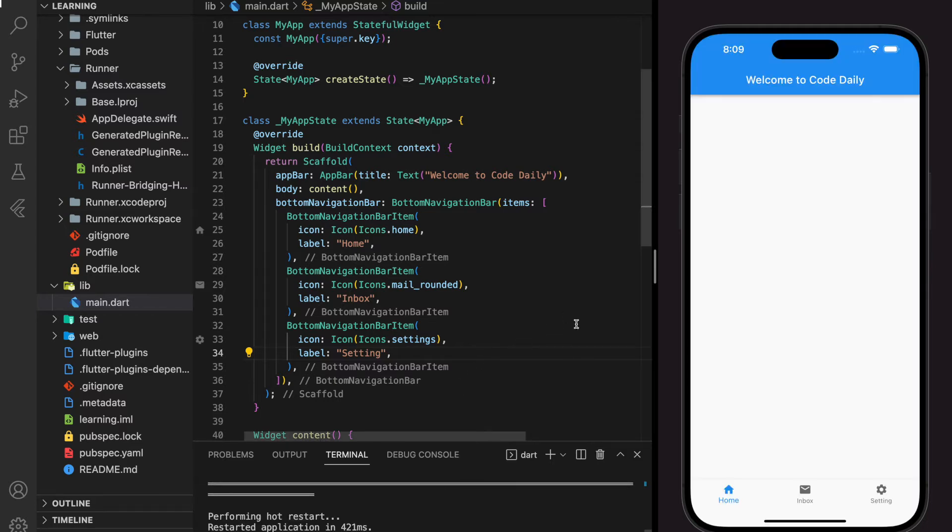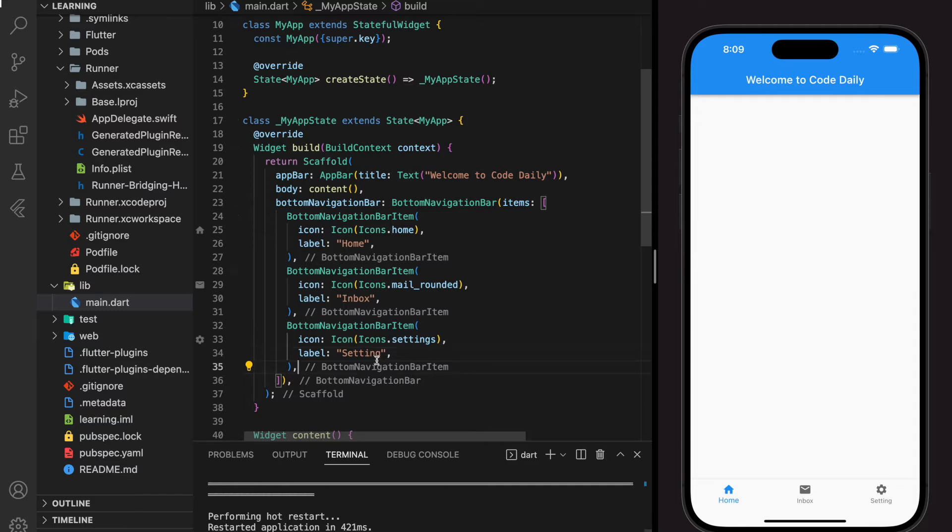And if you want the item without the label, you can put it as an empty string.